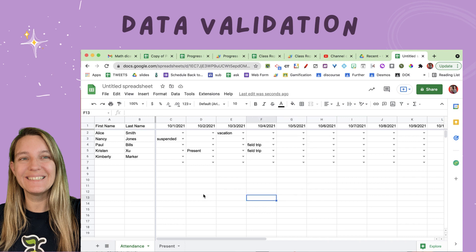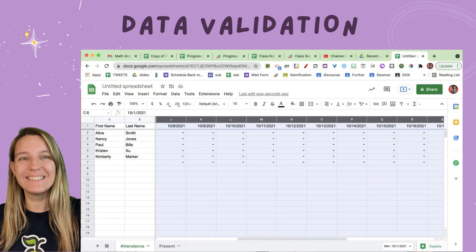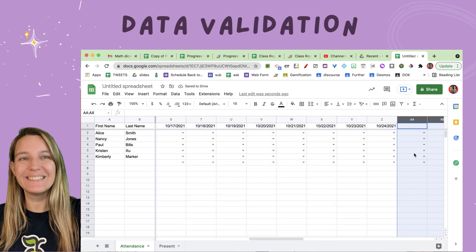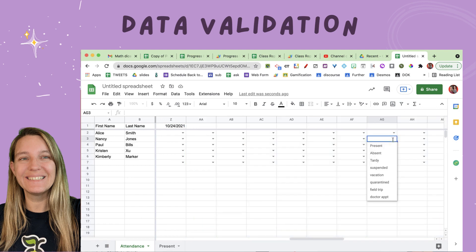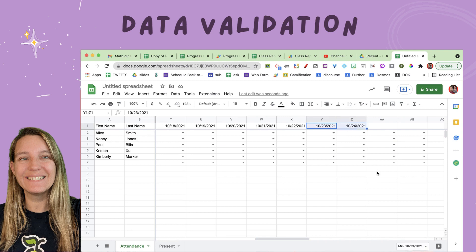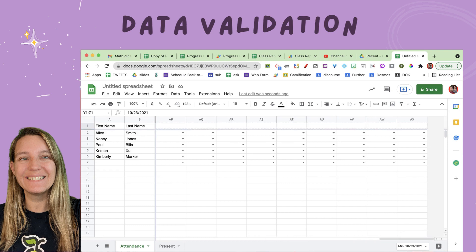Now we have a problem — I need more attendance columns and I've run out of room. I'm going to highlight a bunch of columns, then right-click to insert columns to the right. You have to highlight a bunch because you can only insert as many as you've highlighted. You'll notice all my data validation is still there because the last column already had it. My dates don't extend far enough though, so I just highlight two dates and use the fill-down square to pull it all the way to the right, extending all dates with data validation.